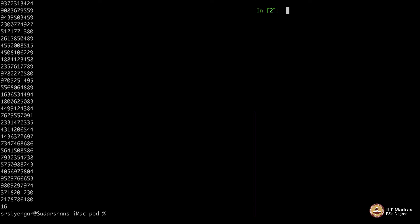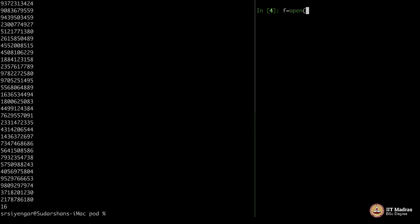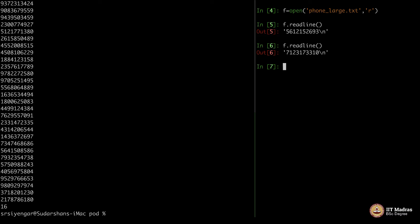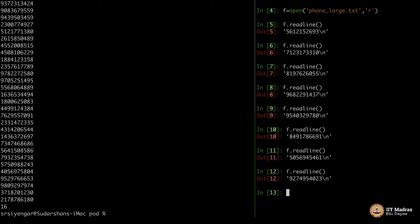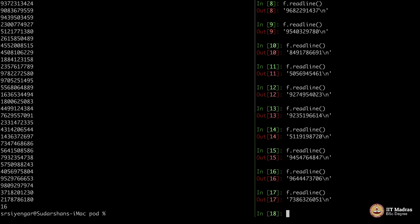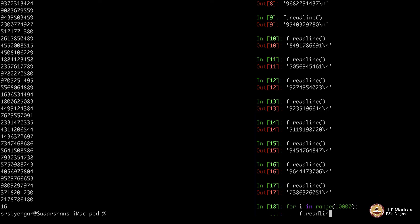What I can do is: f equals open 'phone_large.txt' — that is the name of the file — and read from it. The best part is, no matter how big the file is, you can always read from it. The moment you say readline, it takes you to the next line, next line, next line and so on. For i in range, let us say 10,000 lines if you want to read — readline.